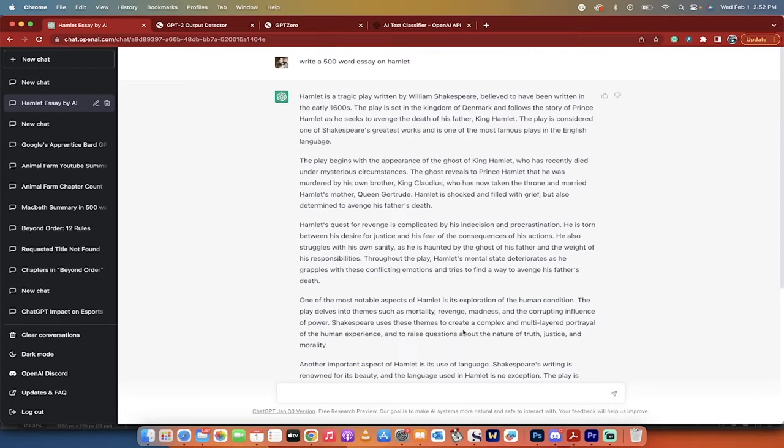Hello everyone, welcome back to another AI tutorial. In this one I'm going to show you how to detect plagiarism.